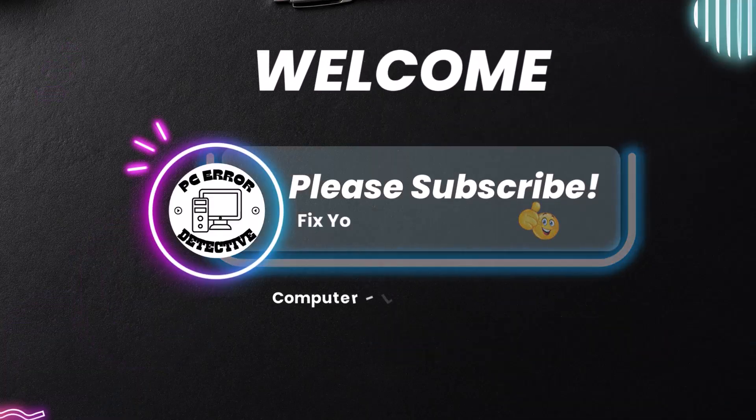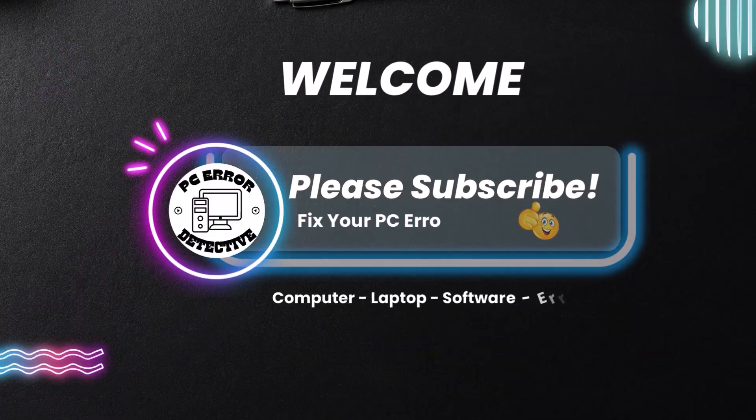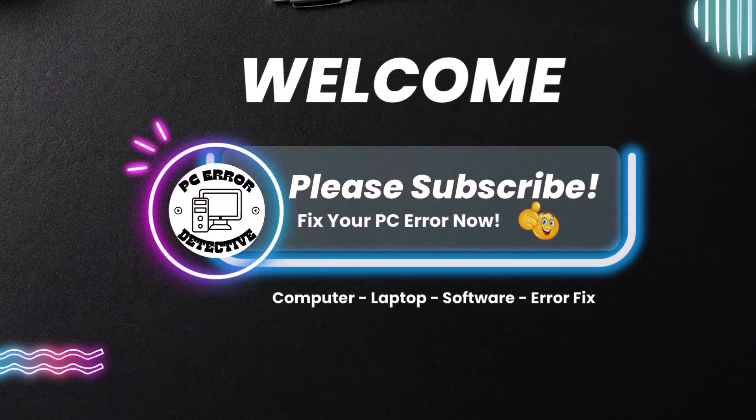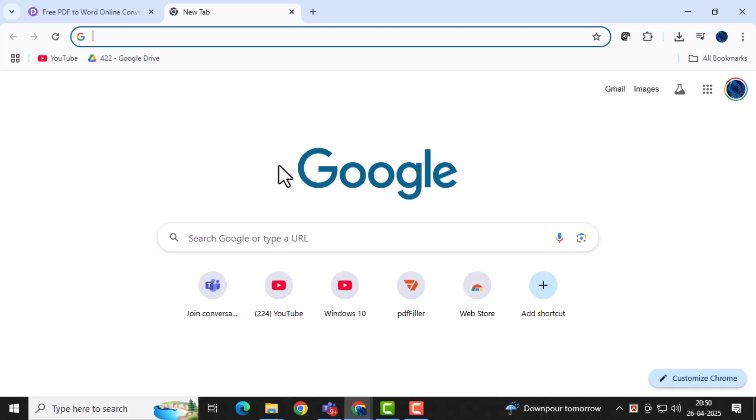Welcome to PC Error Detective. In today's video, we're going to show you how to convert WPS PDF to Word in laptop quickly and easily. If you've ever needed to edit a PDF document but only had Word, this guide will help you out in just a few simple steps.